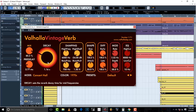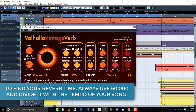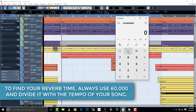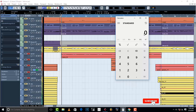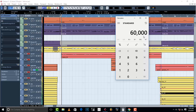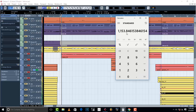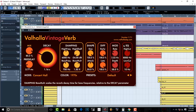Remember, to find your reverb time, always use 60,000. Divide by your BPM or the tempo of your song. The tempo of my song is 52, so divide by 52 and that equals 1153.84. Then round it off to 1153 and set it as your reverb time.